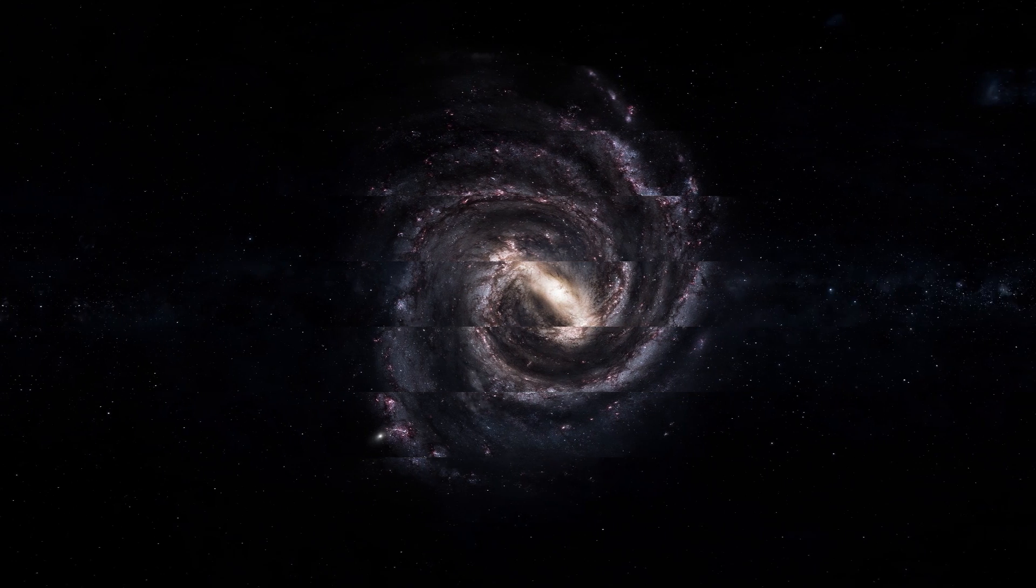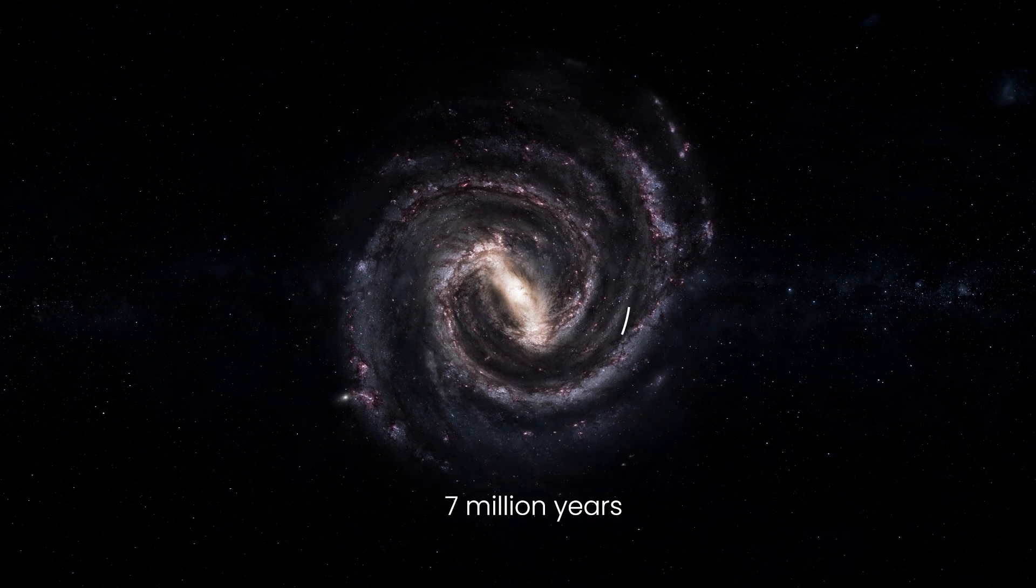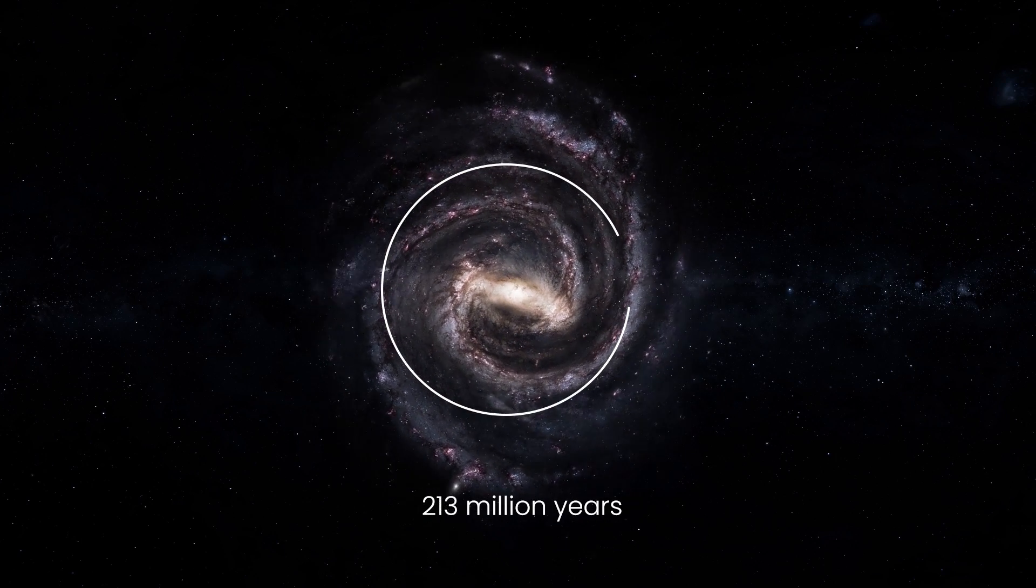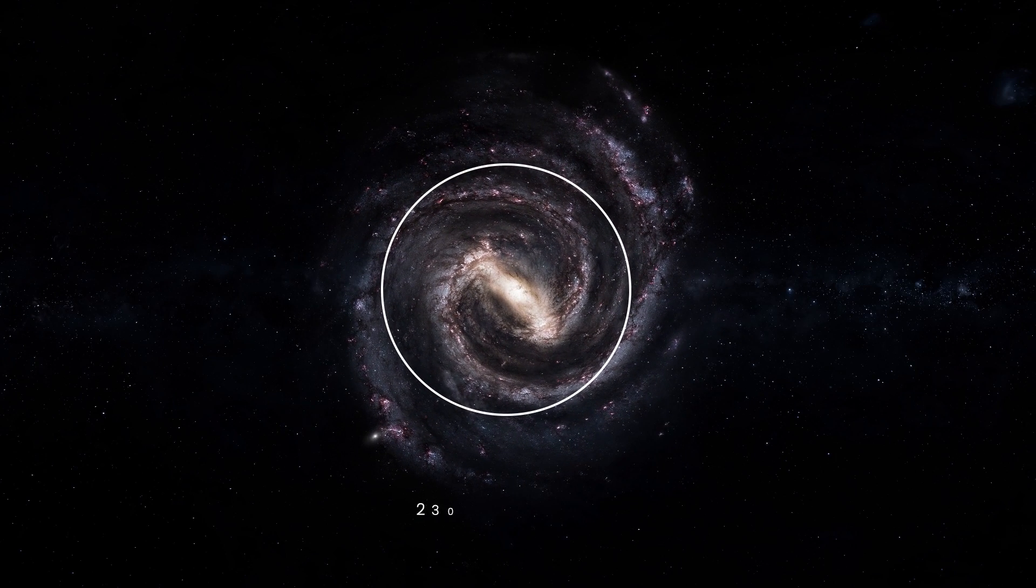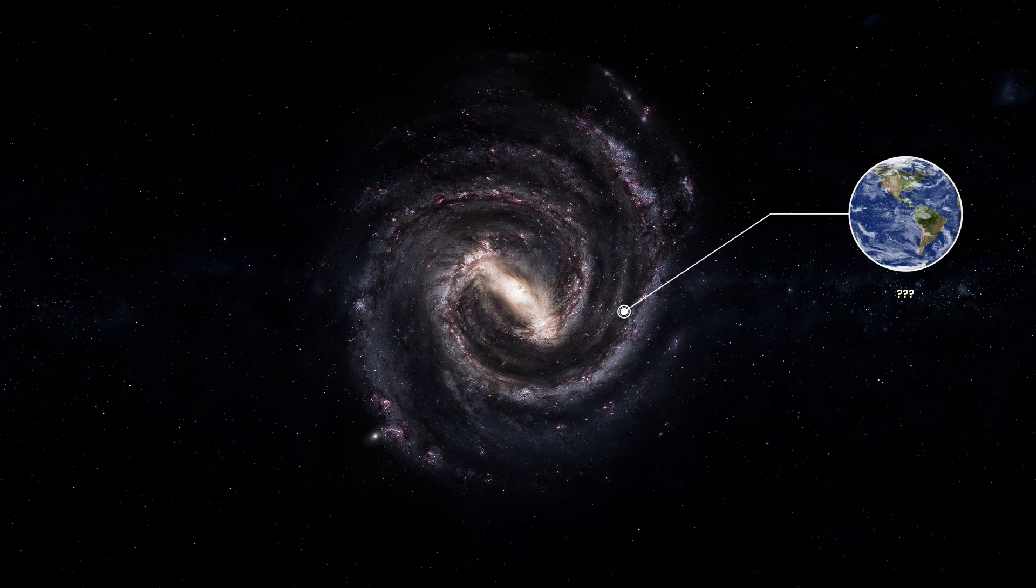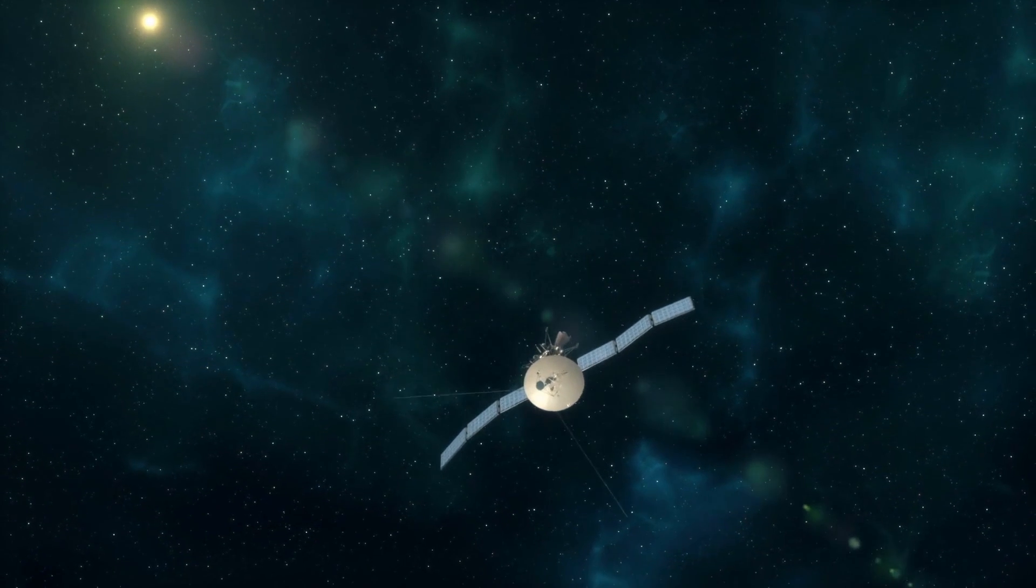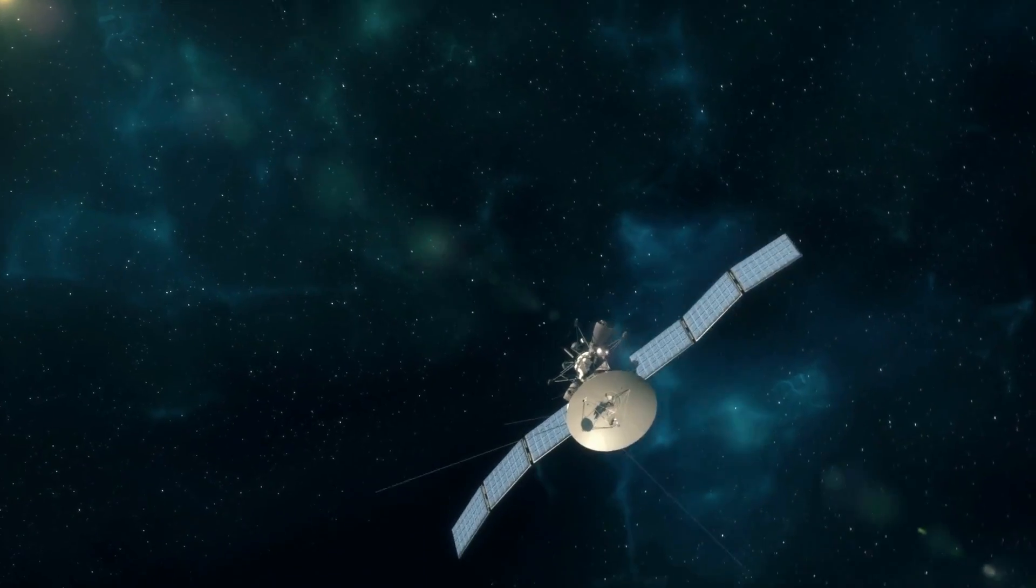Looking even further into the future, in about 230 million years, the solar system and Voyagers will make a complete revolution around the Milky Way. It's impossible to predict what will happen to Earth by then. But can the probe survive that long in interstellar space?